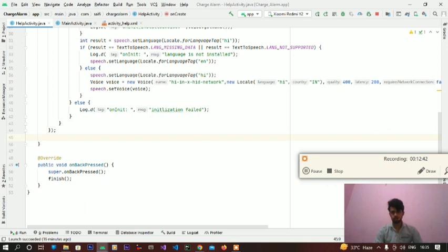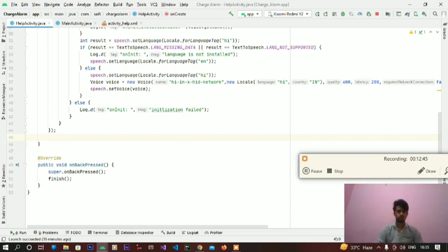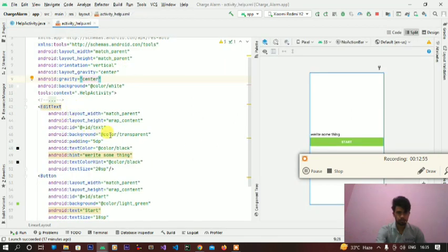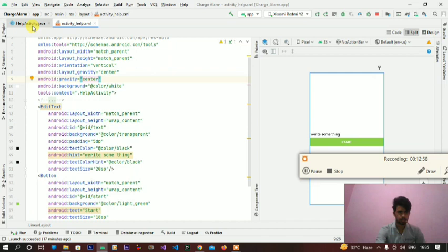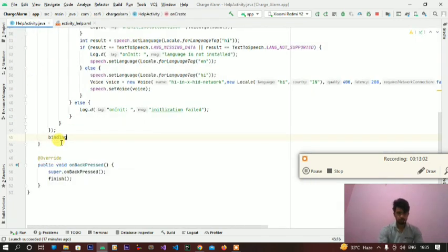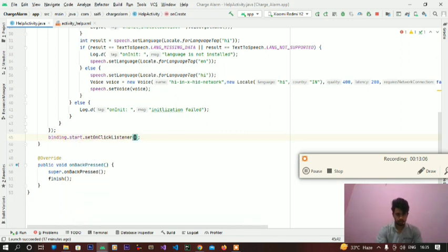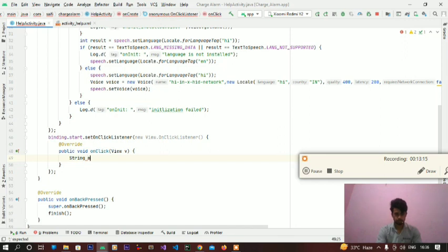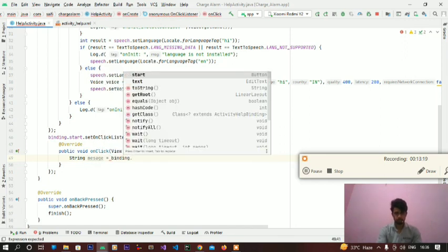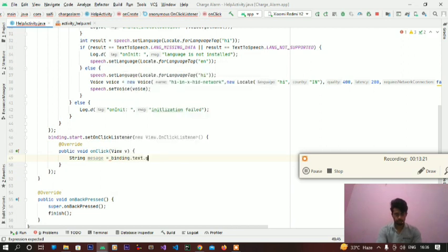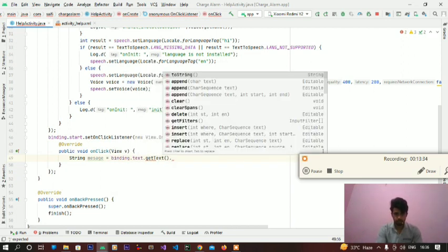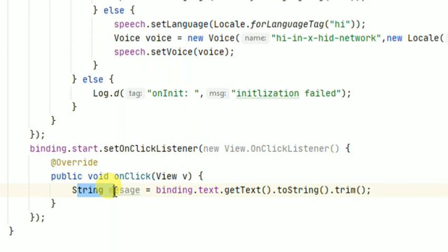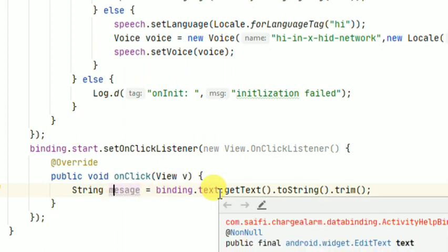Now use the layout that we created for speech. We have to use this layout, this ID is text and start. So write binding.start.setOnClickListener, new View.OnClickListener. String message is binding.text.getText. In this string variable I will restore all the text we will type in the edit text when we submit.